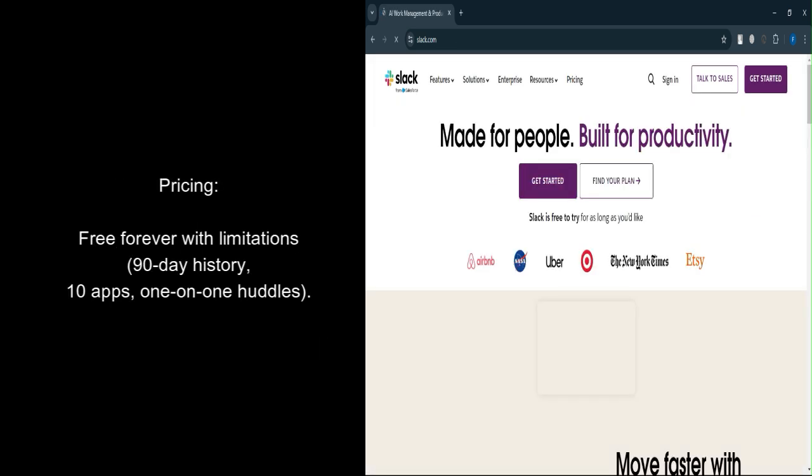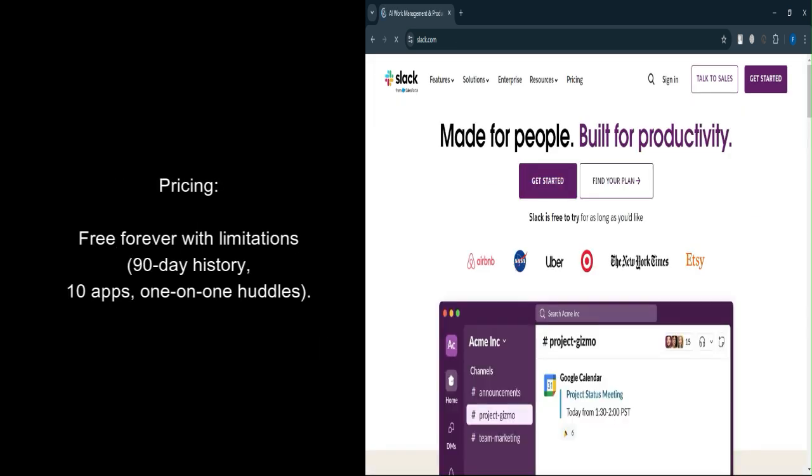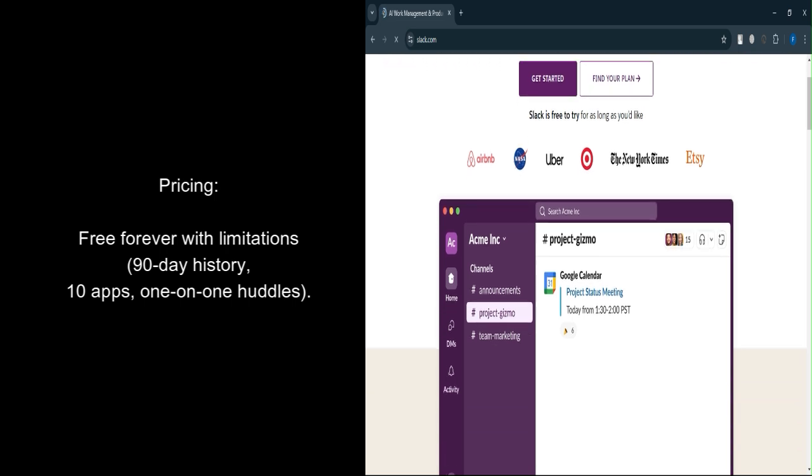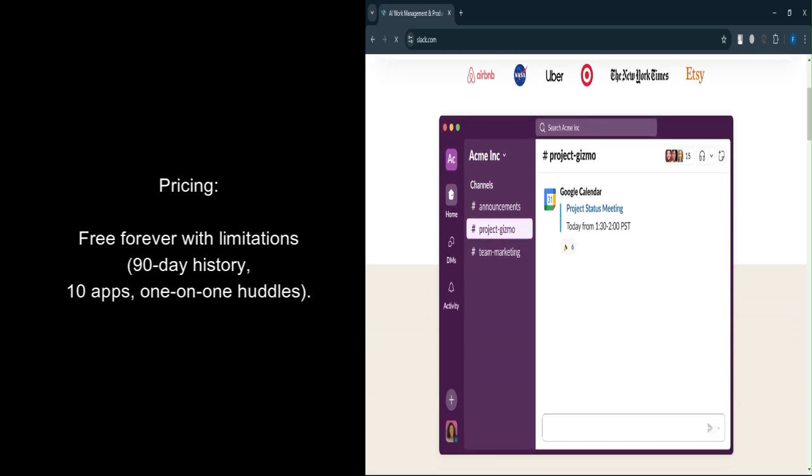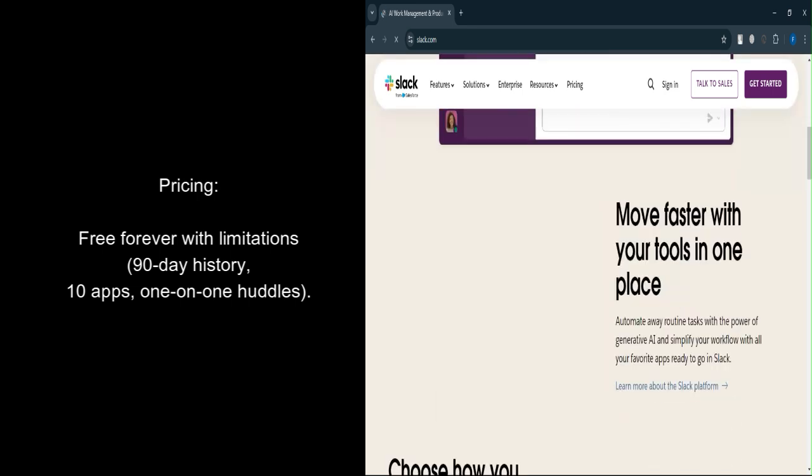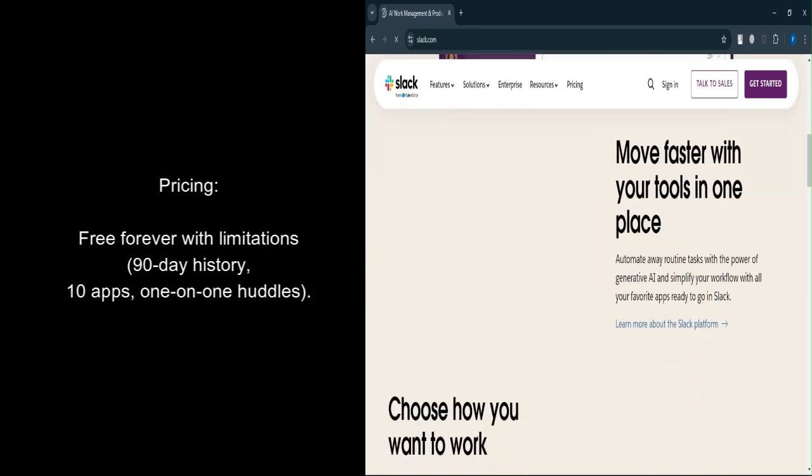Let's talk about pricing. Free forever. No cost for any number of users, making it a great option for startups, small teams, or those who want to test out Slack before committing to a paid plan.